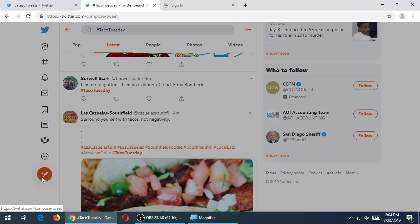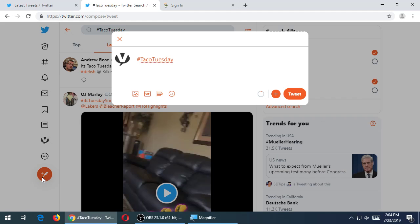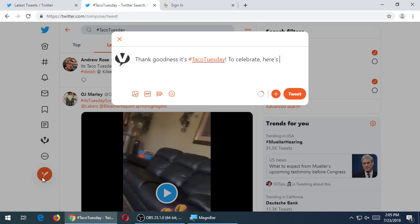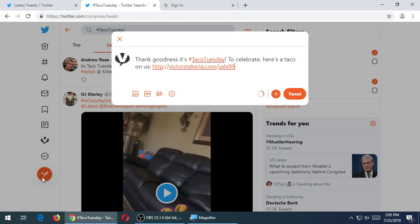In that it will say, thank goodness it's Taco Tuesday to celebrate. Here's a taco on us. And then a link to the website, Victor's Taqueria.com and sale 99, whatever. I then could add a graphic or an animated GIF or whatever. But this is what's trending. This is what's hot at the moment. Can I jump on that bandwagon? Obviously, if I'm a real estate agent, I'm going to have a very hard time thinking about how can I jump on the Taco Tuesday bandwagon.